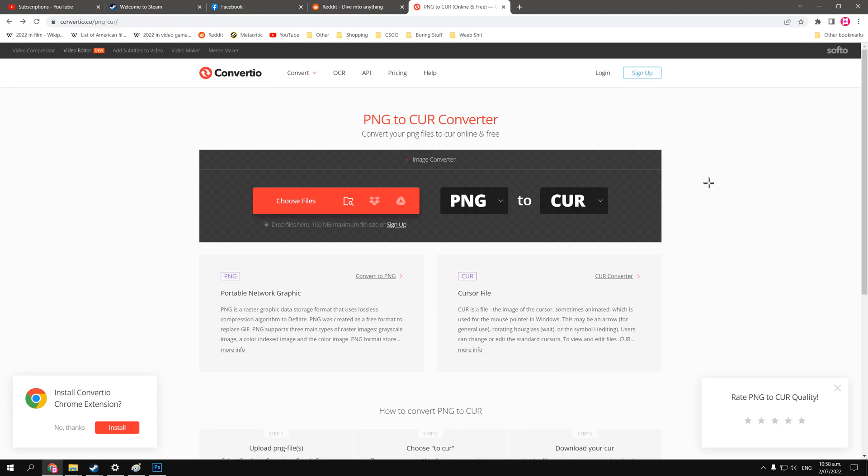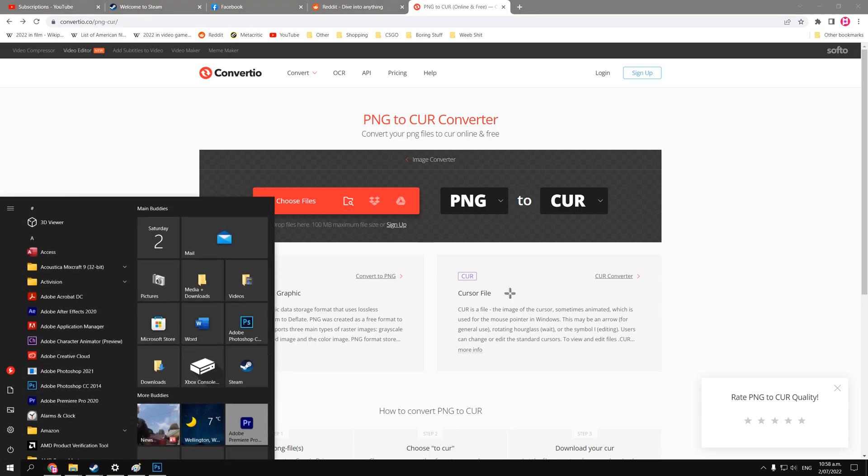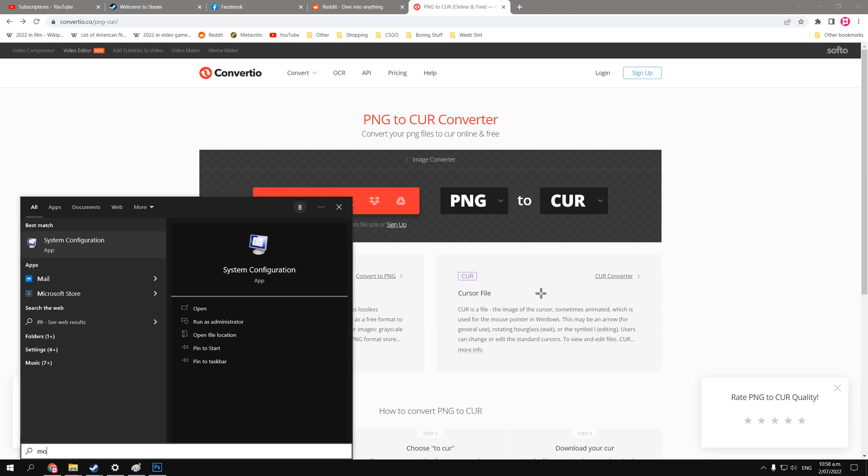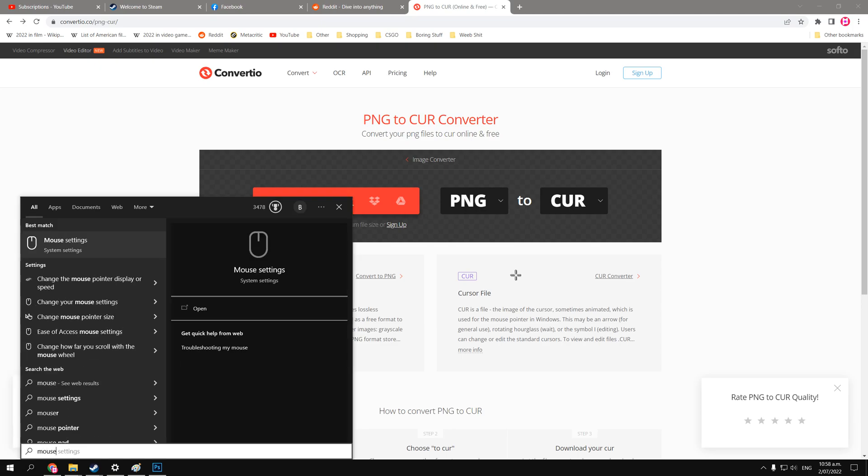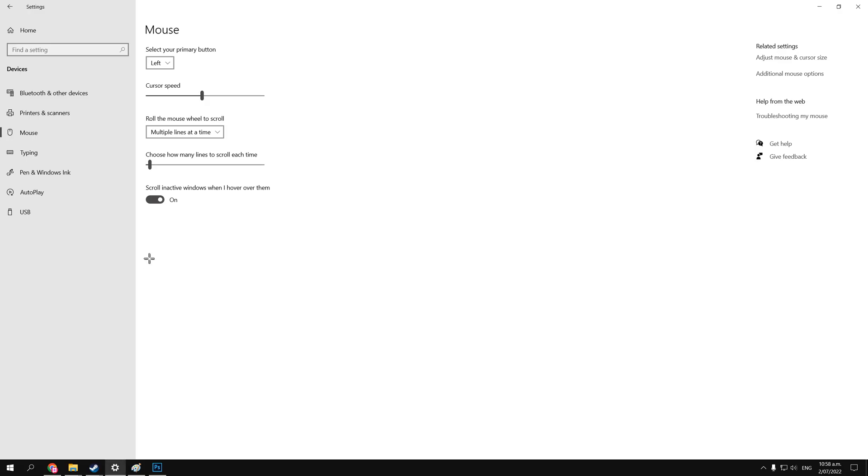Now that I've shown you that, why don't we check out where we go in Windows to change the mouse cursor. So just open the search bar, type in mouse, and if you can click on to mouse settings.